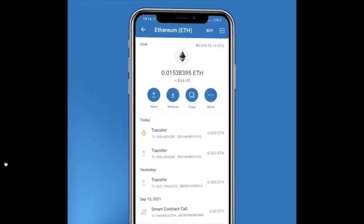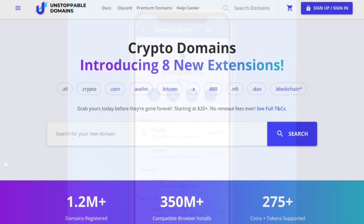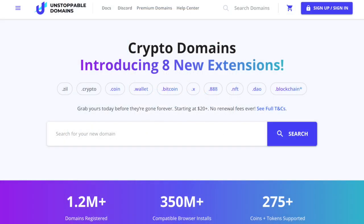So let's take a look at how this all works. If you're interested in purchasing an unstoppable domain, or if you don't already have the Trust Wallet, I've got links in the summary below that you can use, as well as complete tutorials.